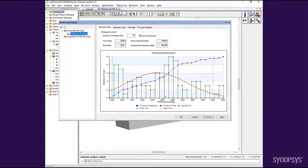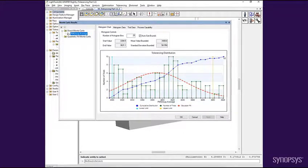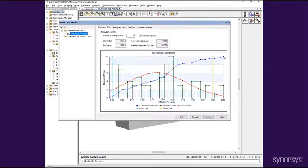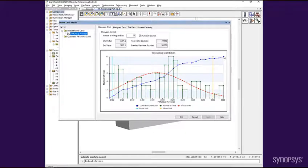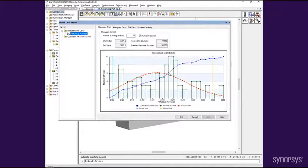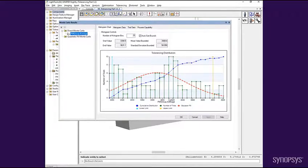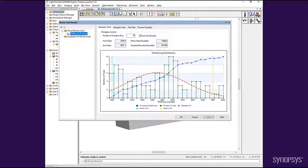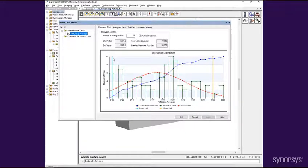The blue curve is a cumulative distribution curve. This is a normalized curve that indicates the probability of a manufactured system having the indicated performance or less. The scale of the blue curve goes from 0 to 1 and is not indicated on the chart. As an example, there is roughly a 60% chance of a system having a CCT of 3510 Kelvin or below.